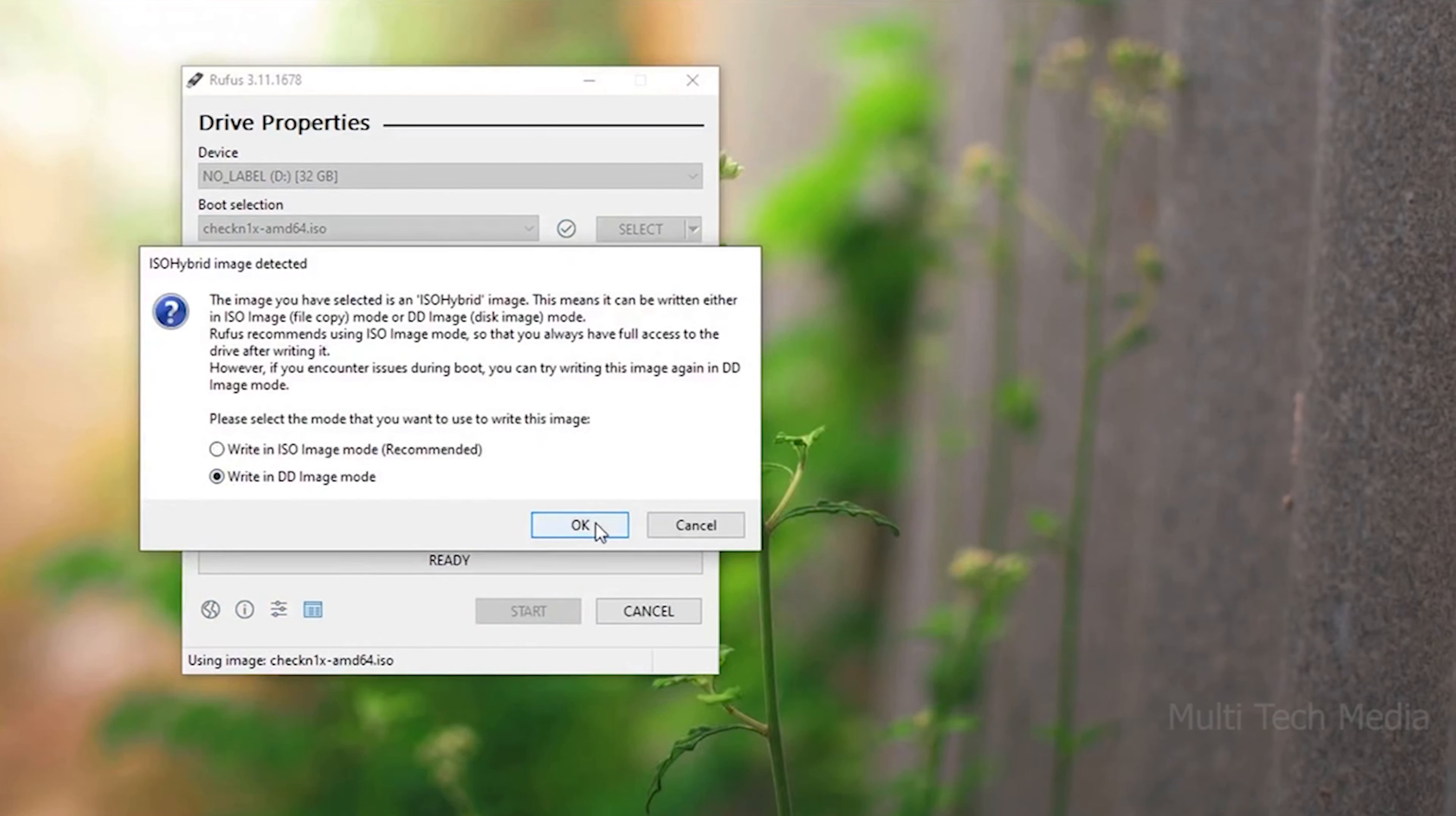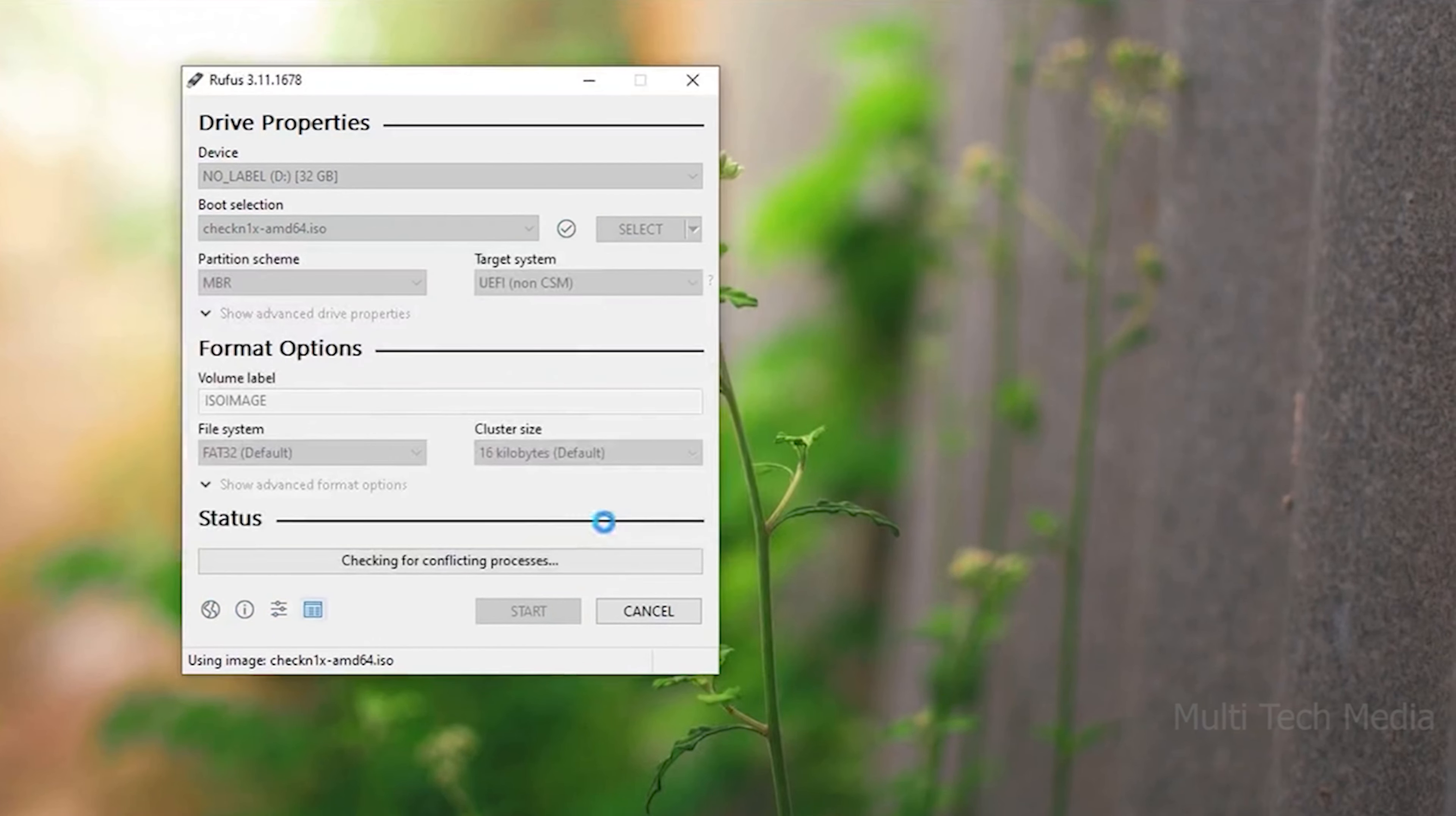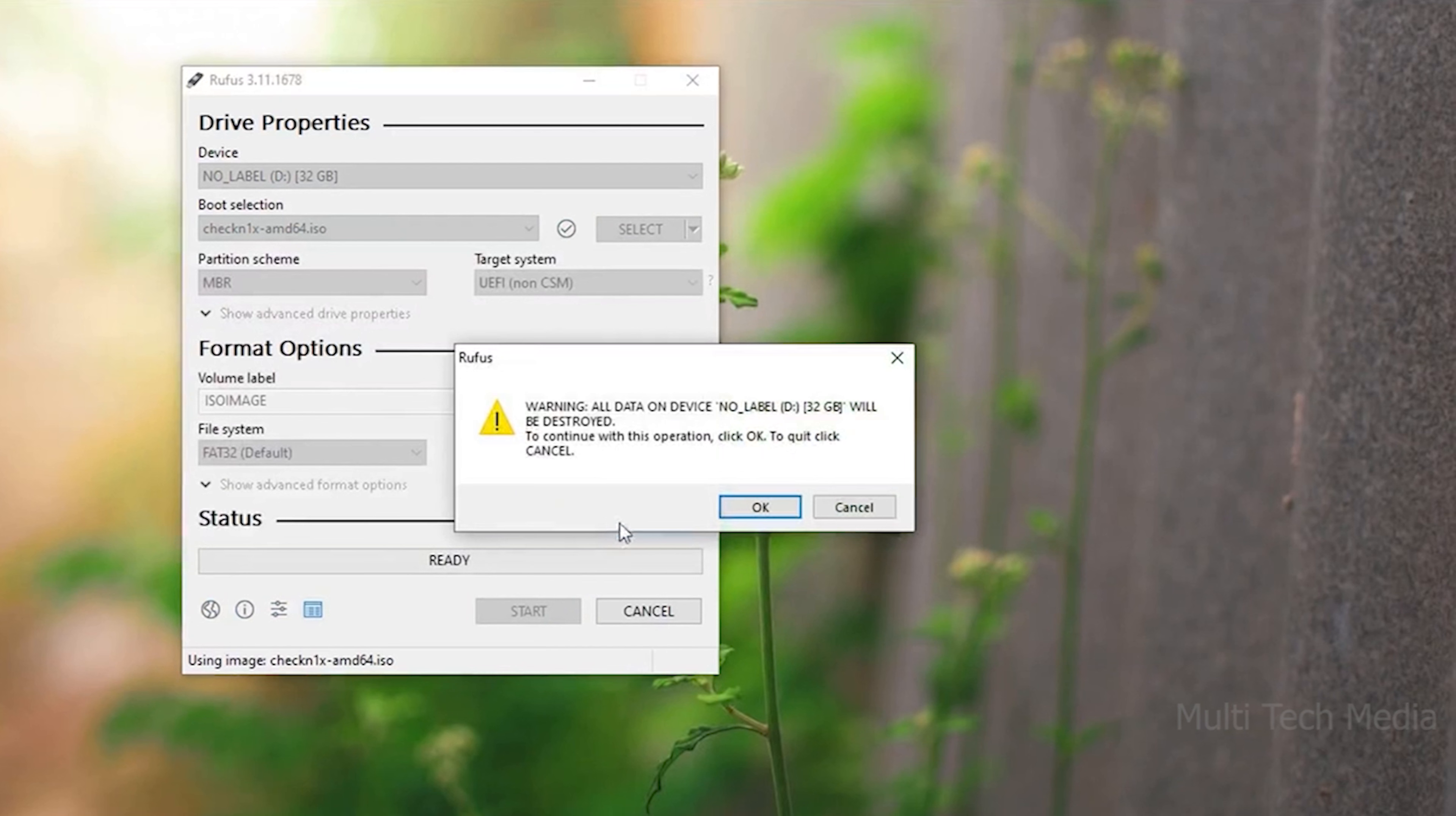Activation Unlocker will start burning the jailbreak environment to your USB. Wait for a moment.